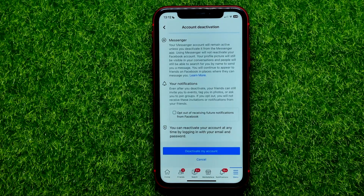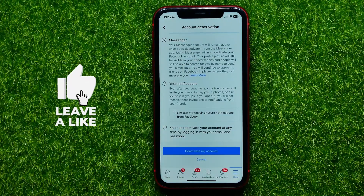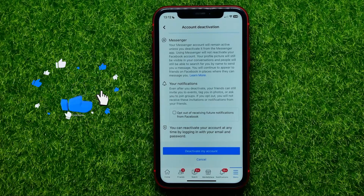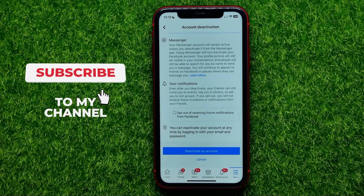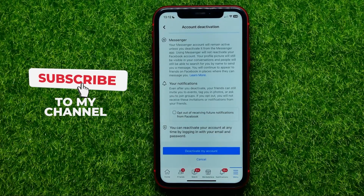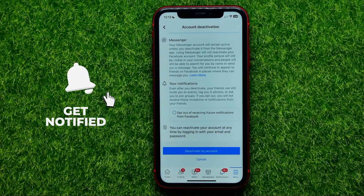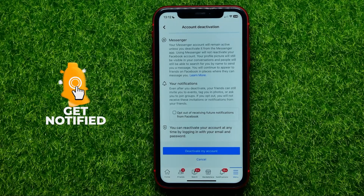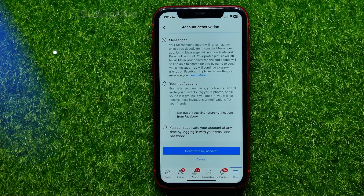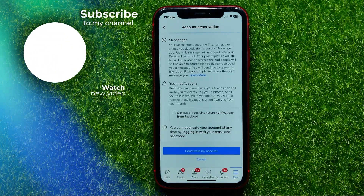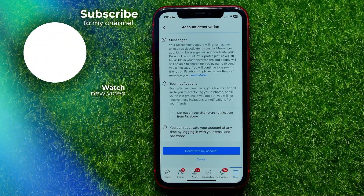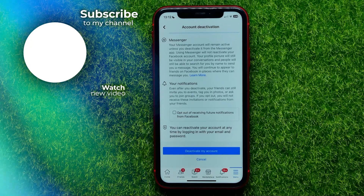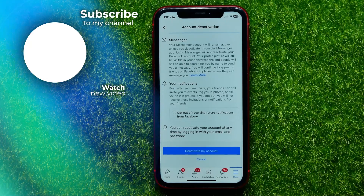Write in the comments below if you have any questions about this tutorial, and I also recommend you check out my Facebook tutorials playlist which you can find in the description. Hit the like button if you liked the video and see you in the next one.